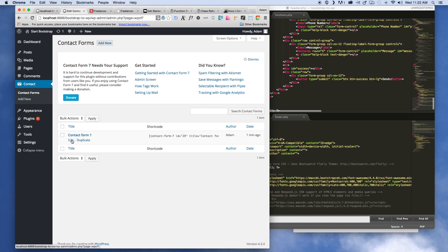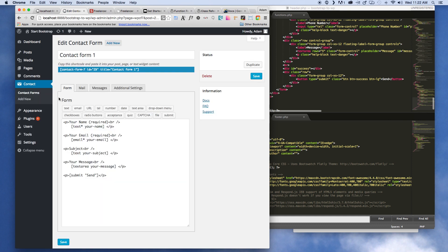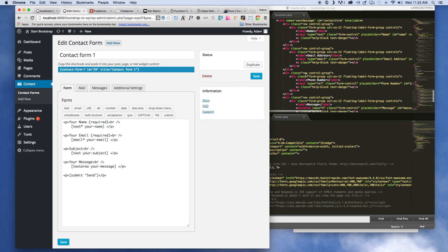We can just go ahead and edit this one — that's the default contact form that it's going to add. Here you can see what you can do: input some of your code, and it's got these shortcodes that are going to give us the input tags.